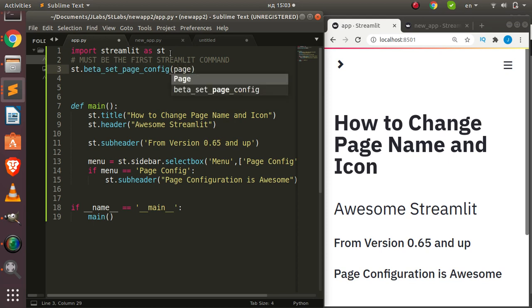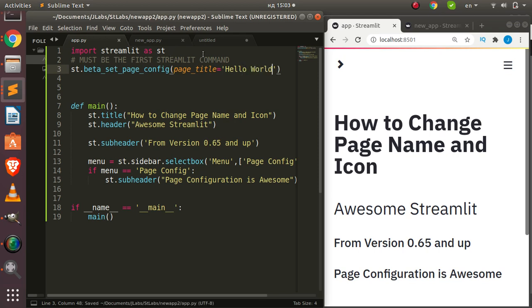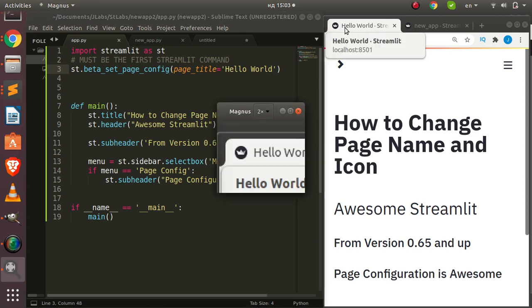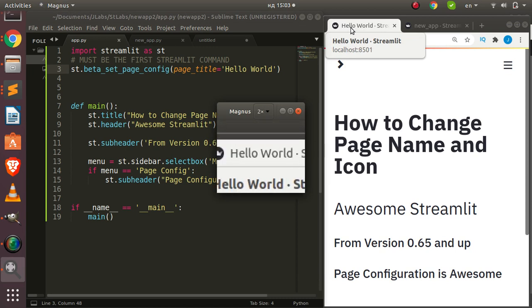The first argument is page_title. You can spell out 'title' and specify the name — let's say 'Hello World'. If you go with Hello World, it's going to change that particular name. You can see that it has changed to Hello World right there. That is the name showing — very interesting and very cool.